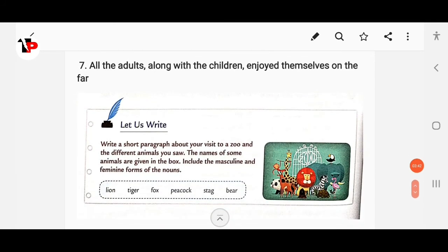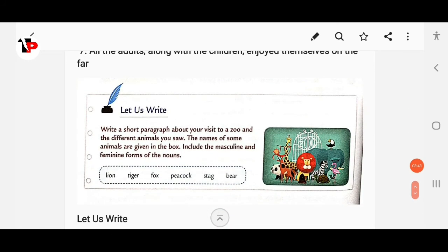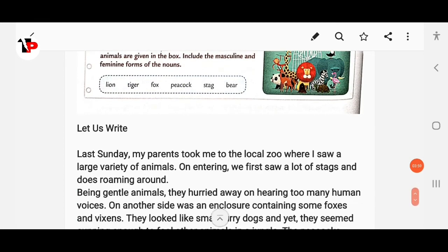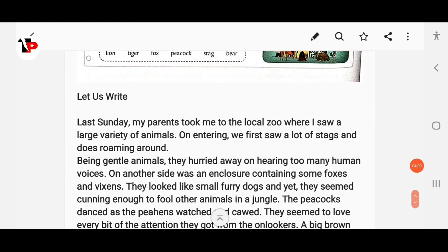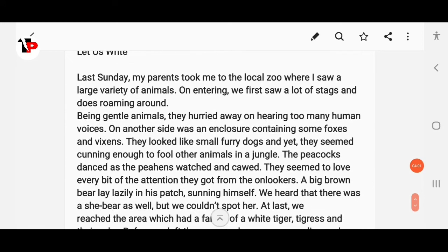Next, write a short paragraph about your visit to a zoo and the different animals you saw. The names of some animals are given in the box; include the masculine and feminine forms of the nouns. Here is a sample answer you can write.